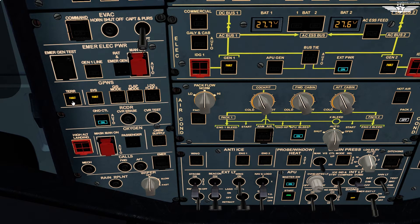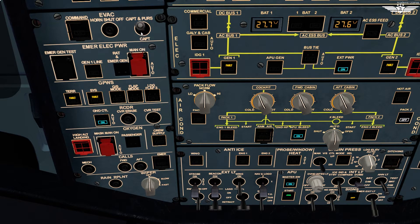Moving on to the ground proximity warning system, we have two fault lights, which is okay since we are parked on the ground and our systems are not fully powered. The emergency electrical power panel looks good. On the evac panel we will toggle the switch to captain and person — the operating policy can differ from airline to airline. This toggle position gives authority to initiate the evacuation command from the cabin if required.